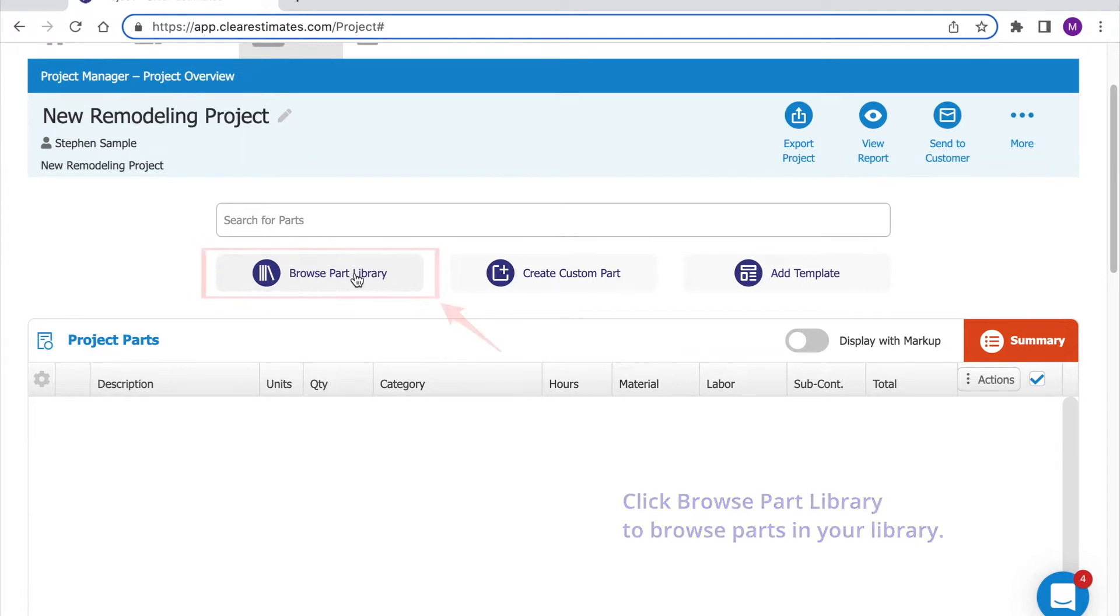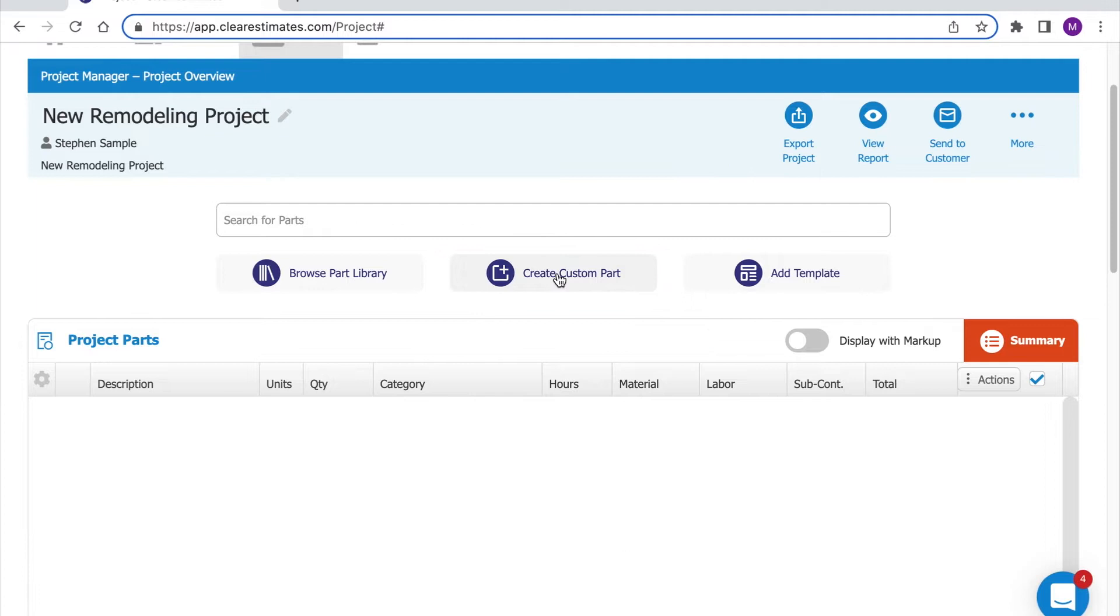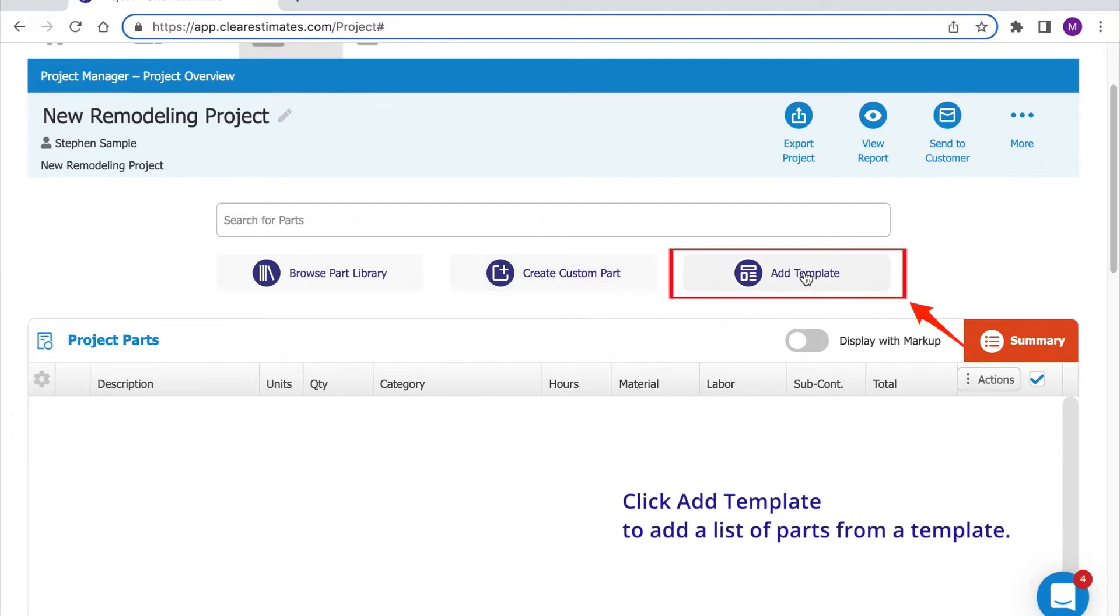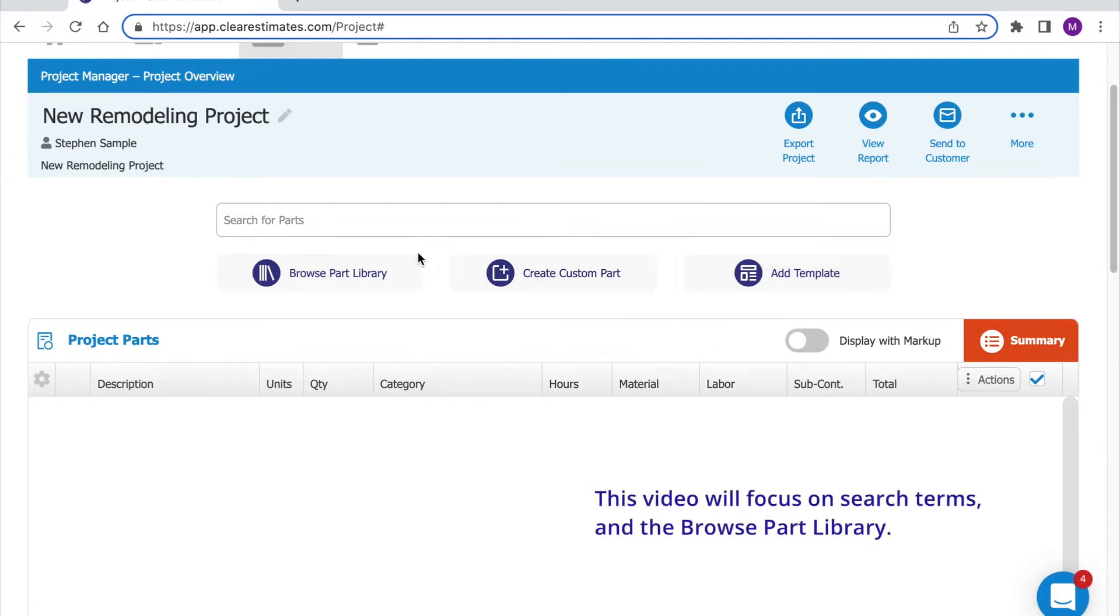To add in a brand new part we can click create custom part or to add a list of parts from a template we can click add template. In this video we'll just be focusing on searching with a search term and browsing the part library.